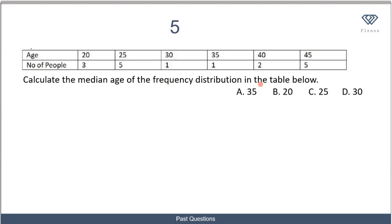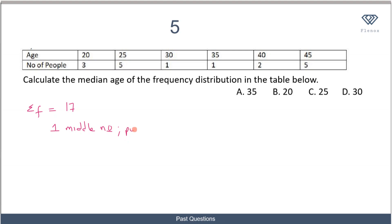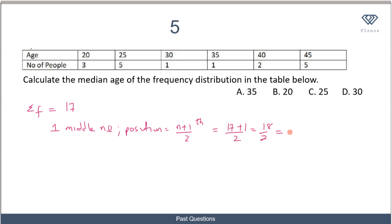In the next question, we are asked to calculate the median age from a frequency distribution table. When data is in a table, we find the median based on the frequency distribution. First, find the sum of frequencies: 3 + 5 + 1 + 1 + 2 + 5 = 17. So there are 17 data points. Since 17 is odd, there is one middle number, and its position is (n + 1) / 2 = (17 + 1) / 2 = 9. The 9th number is the median age.